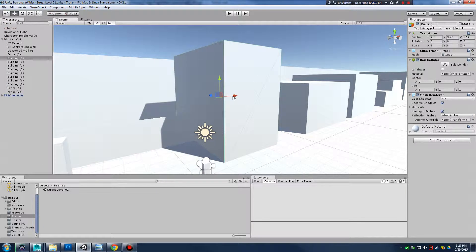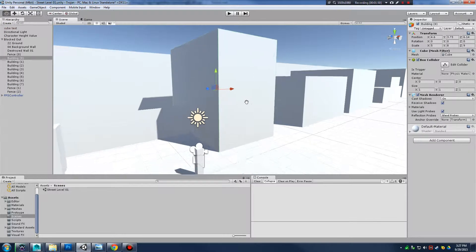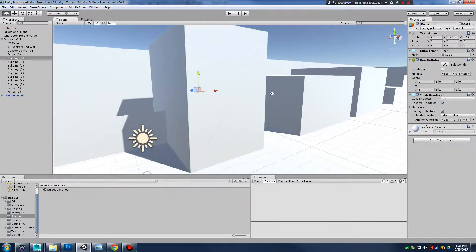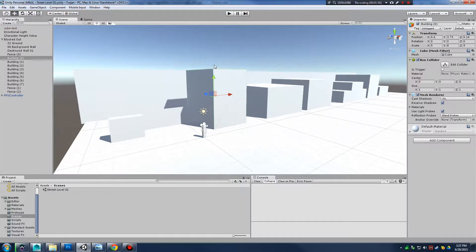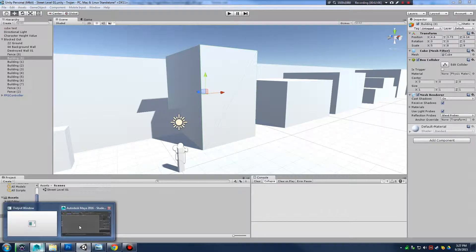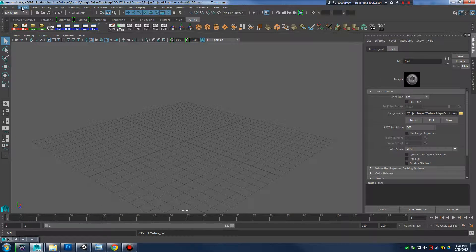I'm going to go to my Unity project. Since we spent that time in pre-production blocking out our level, I can select that first building in my scene and see that it's five by eight by nine units — and a unit in Unity's case is meters. Now that I know the dimensions I'm going into Maya.